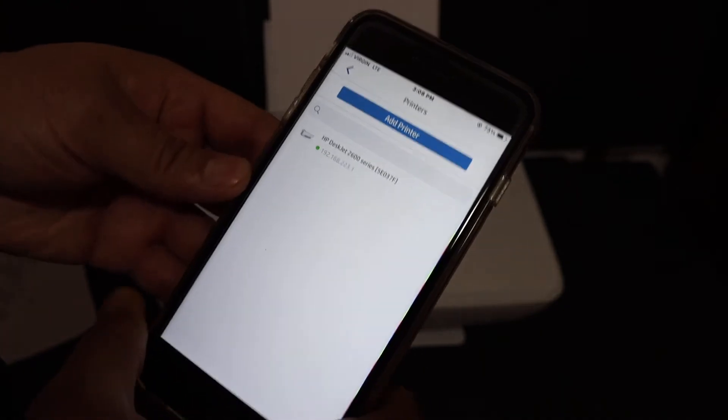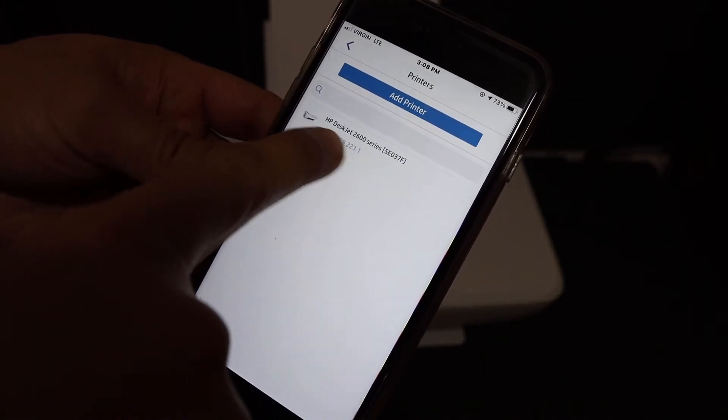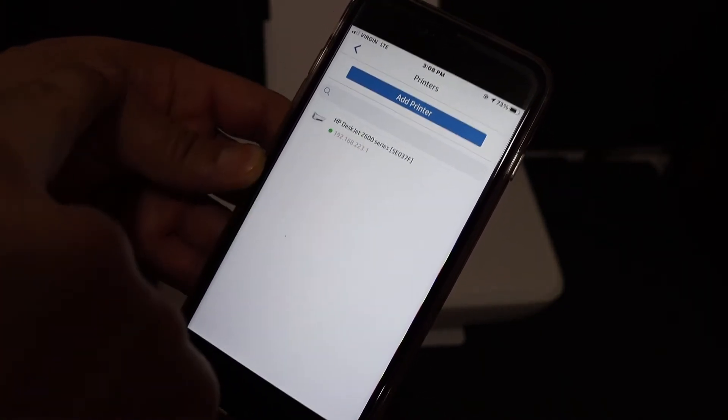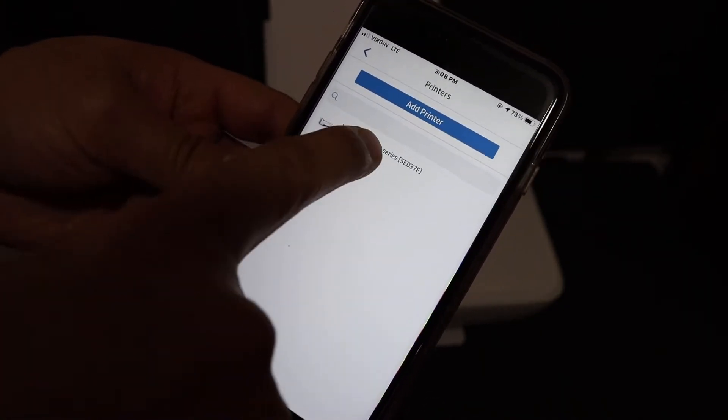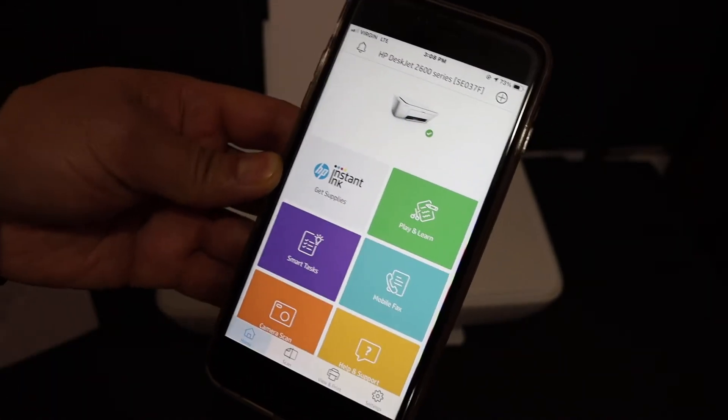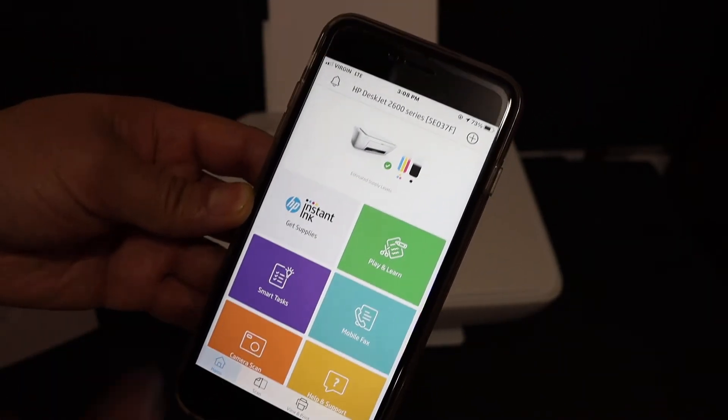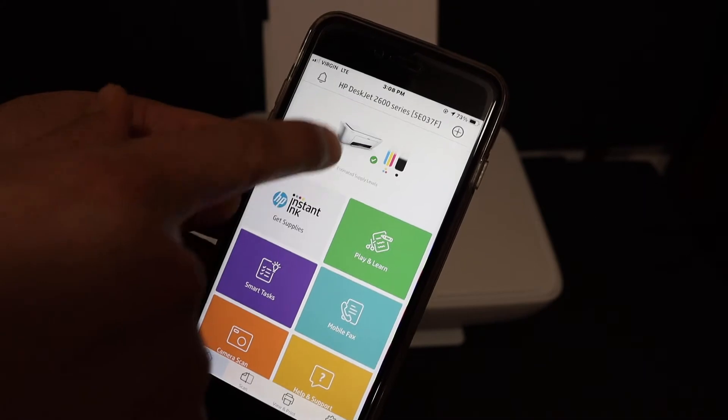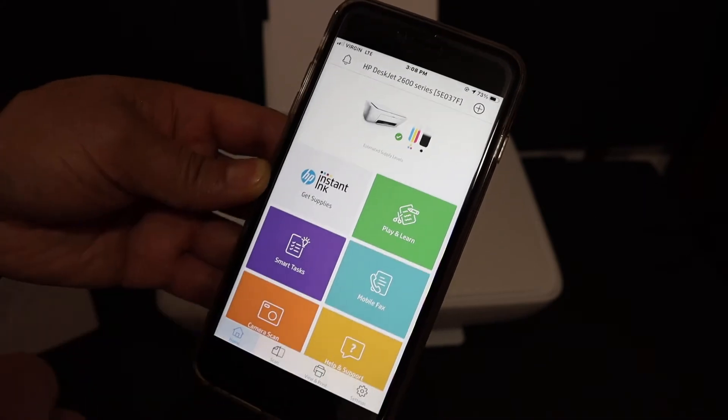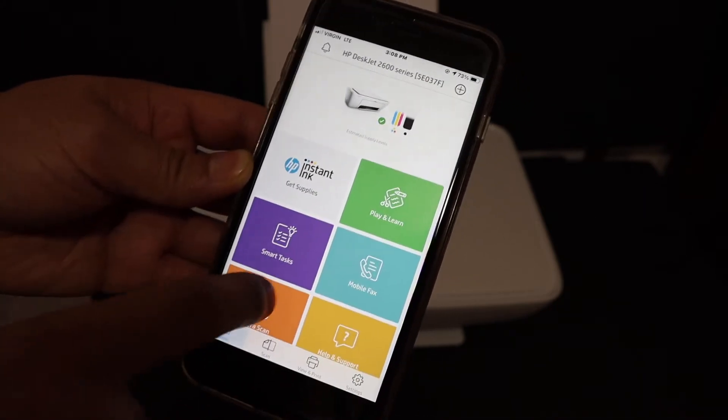In the next screen, we see HP Deskjet 2600 series. Click on that. Once you click on that, it will instantly add the printer and show all the details. You will see the printer is added.